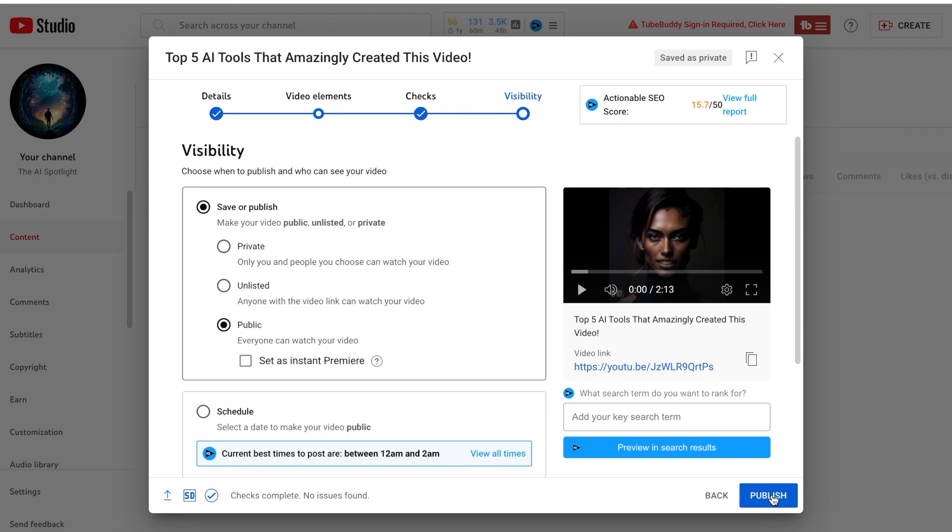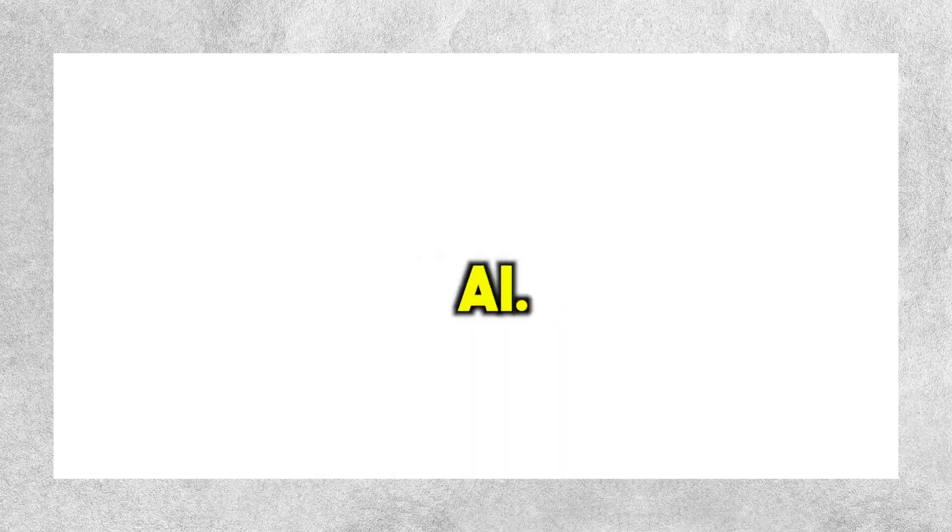You have officially created an AI-generated video. Thanks for watching, and make sure to subscribe for more tips on how to use AI. Next, click this video here where I tried 200 of the top AI tools and narrowed them down to the very best ones.